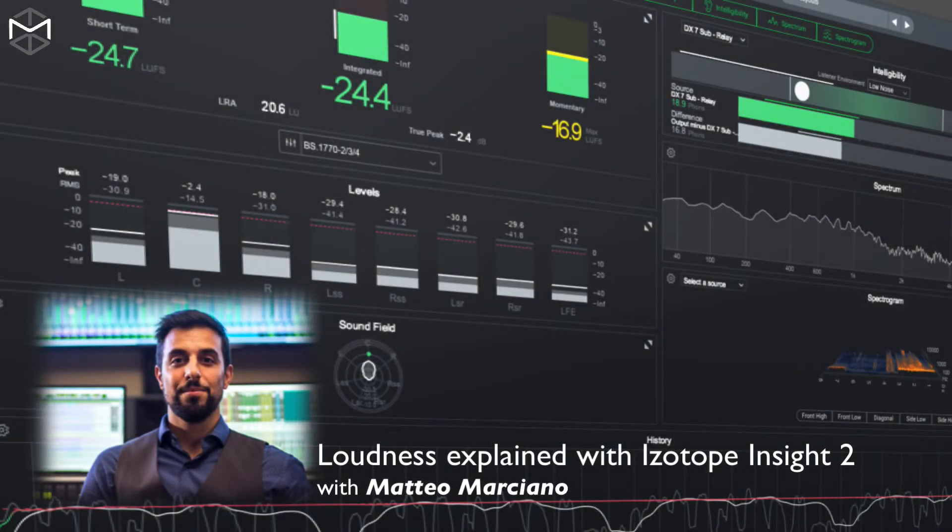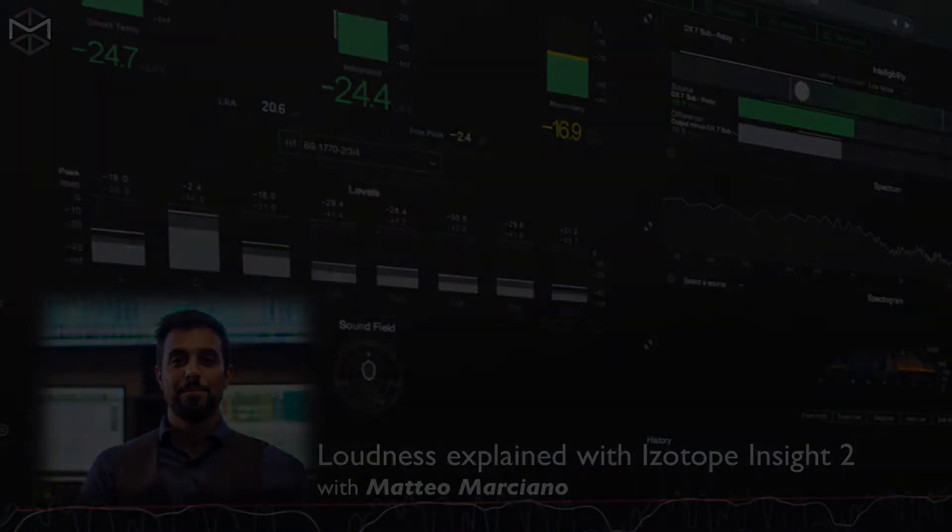Ciao everyone! My name is Matteo Marciano and welcome to Loudness Explained with iZotope Insight 2.